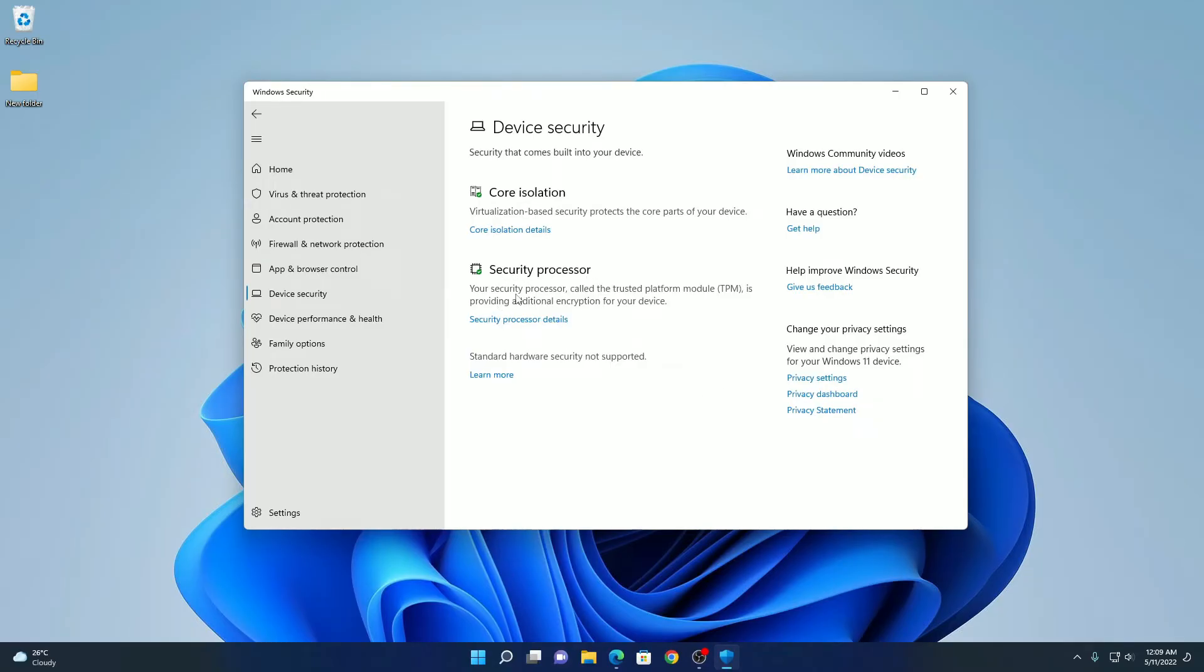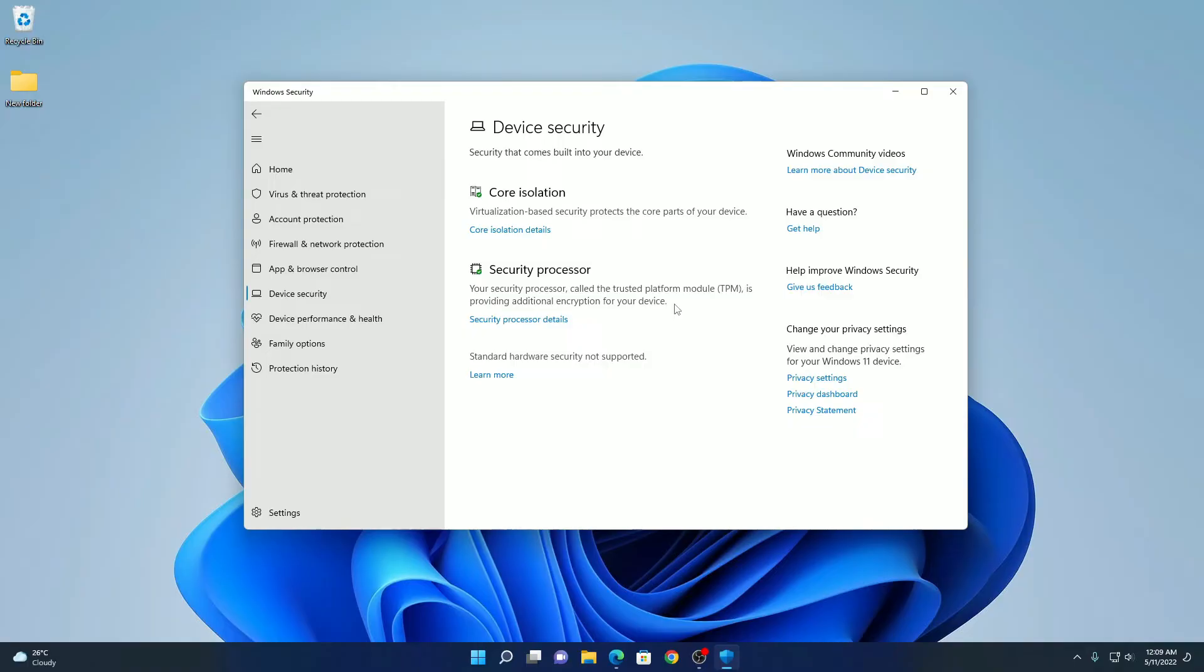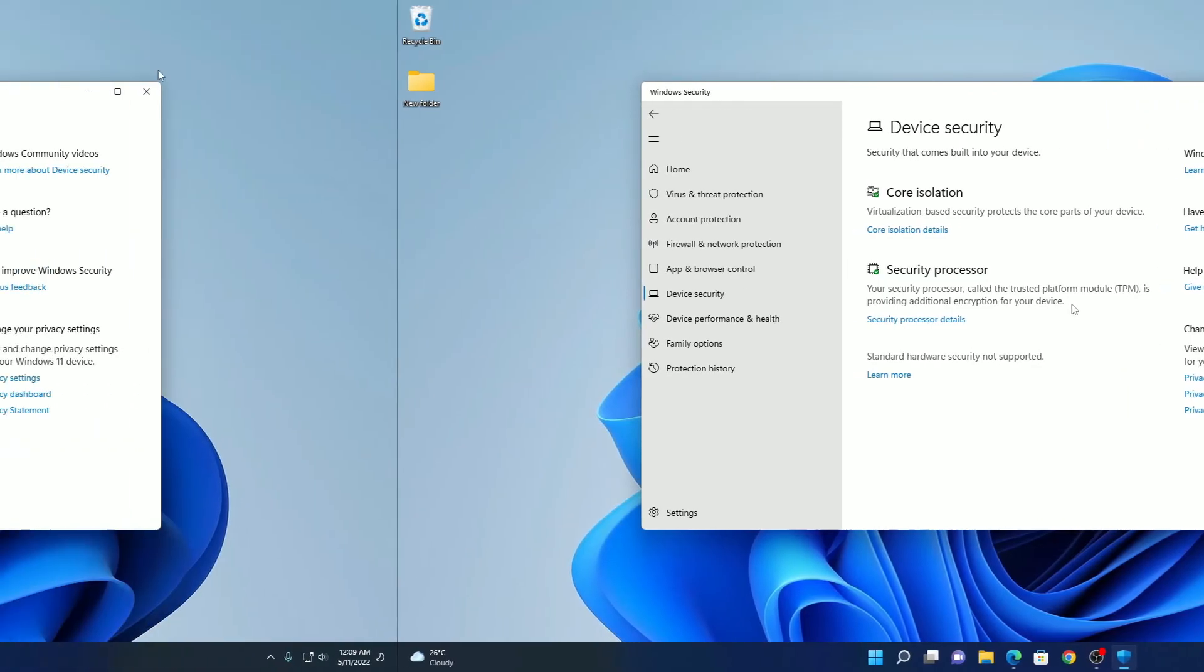That says your security processor called trust platform module TPM is providing additional encryption for your device. If you get this kind of message, that means TPM is enabled on your Gigabyte motherboard running on AMD processor.